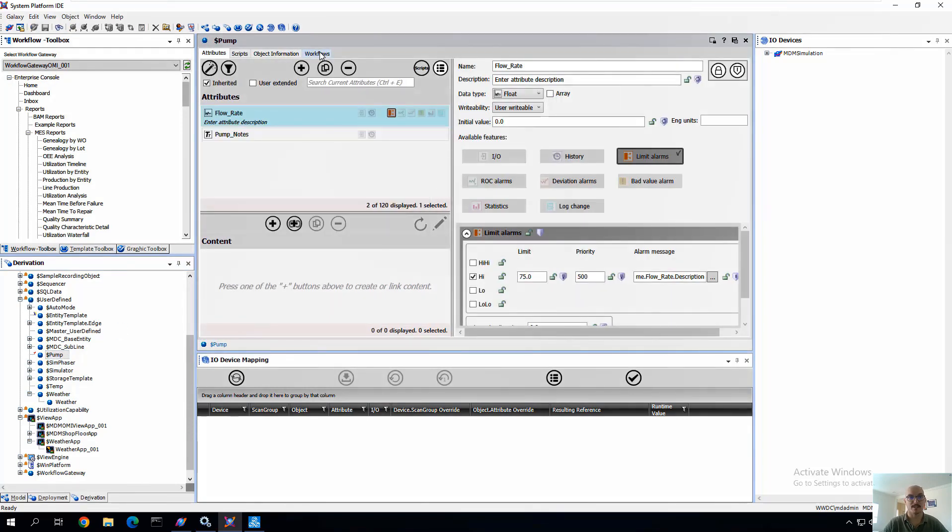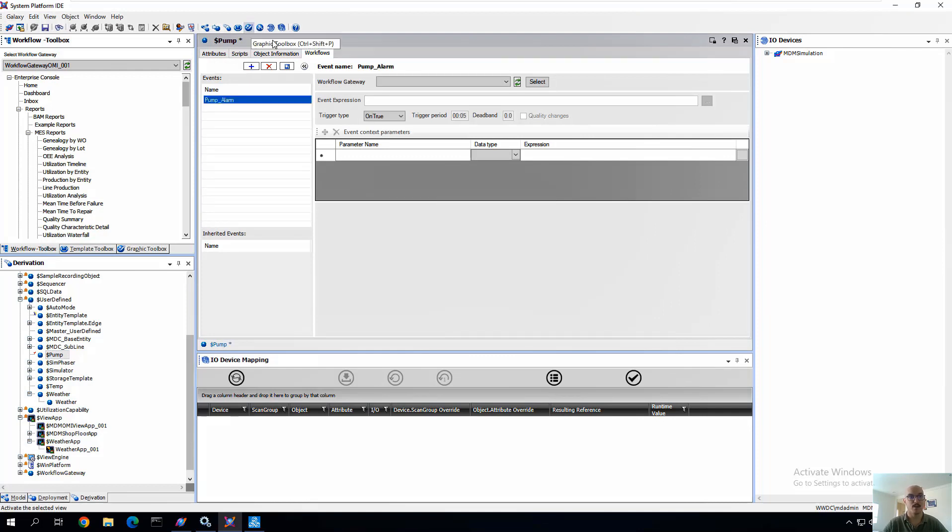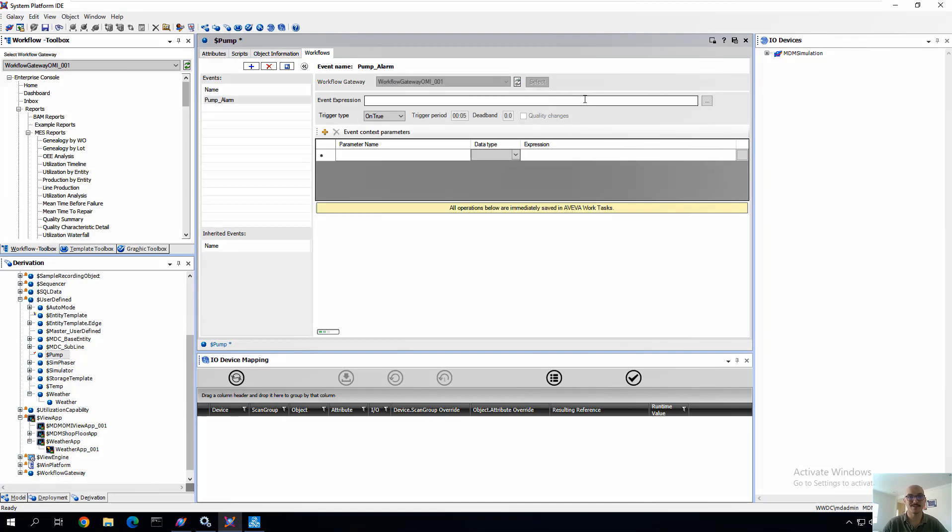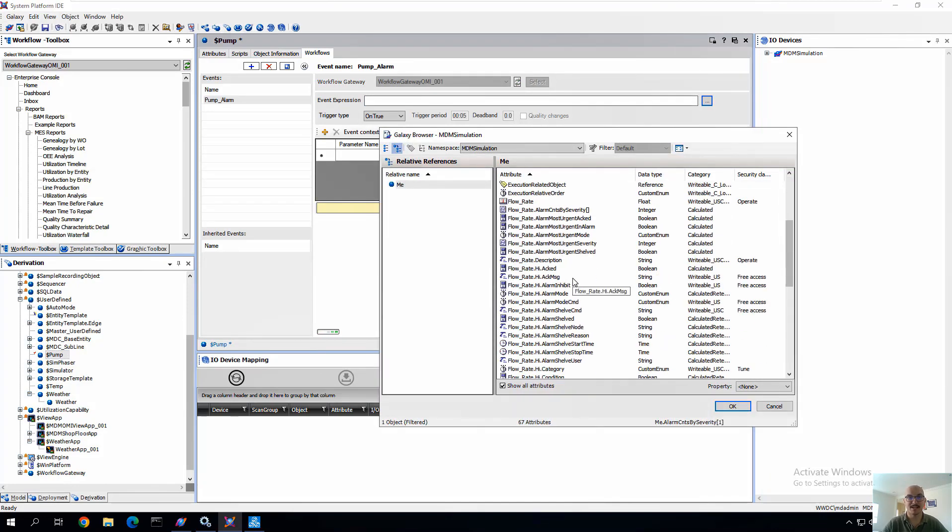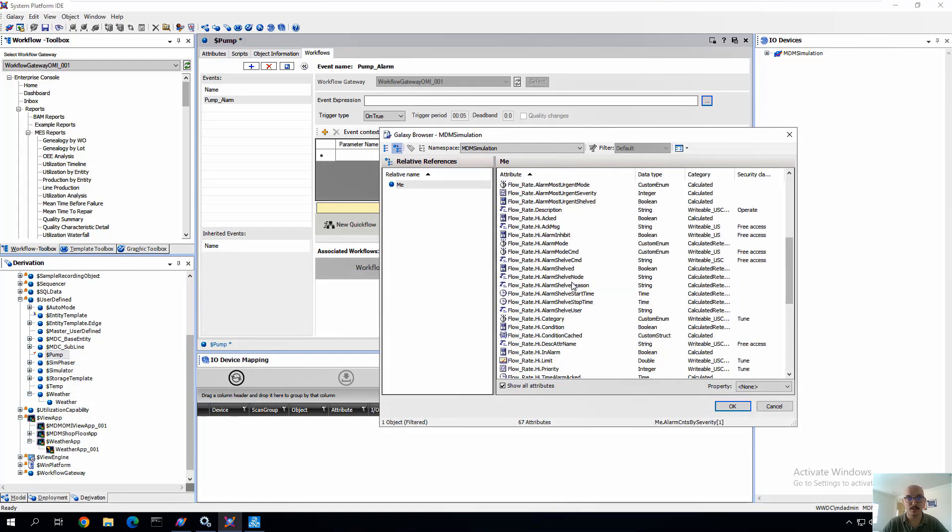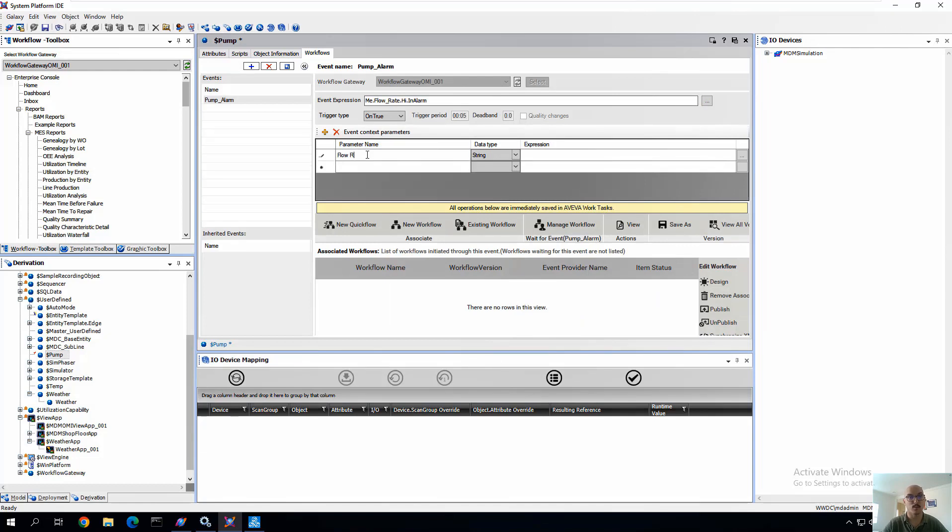Now, we're going to save and close, and then reopen that template, and go to the Workflows tab. We're going to add a workflow called Pump Alarm, connect to our Work Tasks database, and we're going to define the trigger of this workflow, or the event expression, to be the High Alarm. So whenever that High Alarm is true, the workflow will kick off.